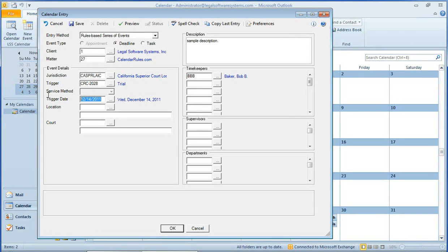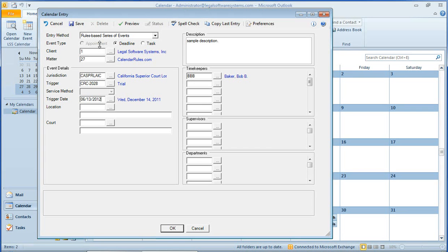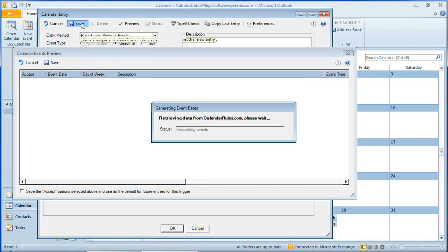And so let's put in the trial date. We'll set that for, say, June 13th, 2012. Click Save.